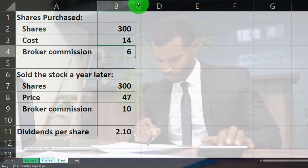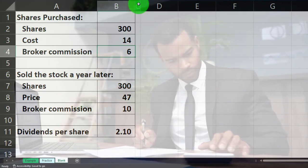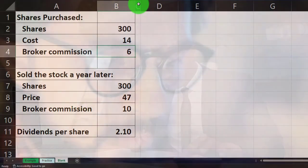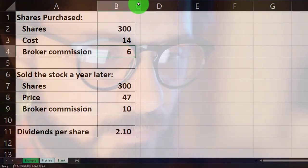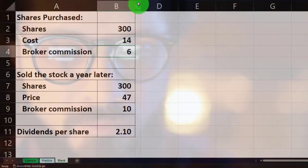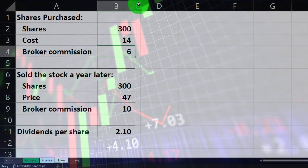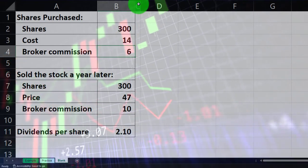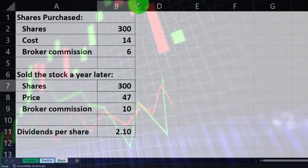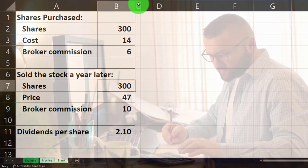We're expecting a return in the form of an increase in the value of the stock. We haven't actually realized that increase until we sell it, because the stock price can go up and down over time. When we lock in that gain at the point of sale, there are also tax implications we won't get into right now. We're going to imagine we sold the stock a year later — a year is a convenient time frame to compare returns.